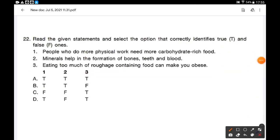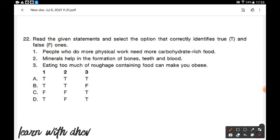Read the given statements and identify true and false ones. Statement 1: People who do more physical work need more carbohydrate-rich food — true, it gives more energy. Statement 2: Minerals help in the formation of bones, teeth, and blood — true. Statement 3: Eating too much roughage-containing food can make you obese — false, more fiber does not make you obese. Option B is the correct answer: TTF.